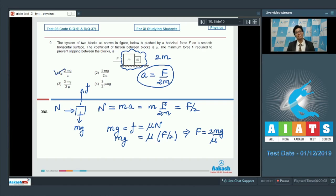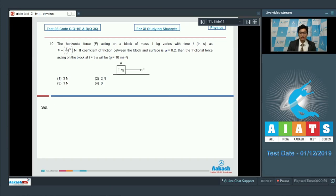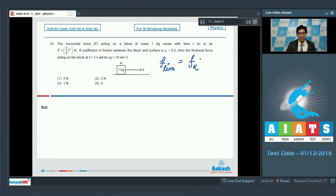Question number 10: A horizontal force F acting on a block of mass 1 kg varies with time t as F = (2/9)t³ newtons. If the coefficient of friction between the block and surface is μ = 0.2, the frictional force at t = 3 seconds will be? First, let us find the limiting value of friction, which equals kinetic friction since one value of μ is given. It equals μmg = 0.2 × 1 × 10 = 2 newtons.